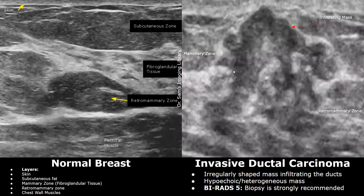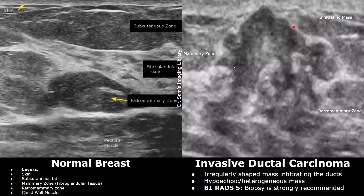In this image you can see an irregularly shaped mass infiltrating the ducts. The mass has an irregular tubular shape. It is hypoechoic and heterogeneous in echotexture. In this case, BI-RADS 5 was the category given to this mass. Biopsy is strongly recommended due to its infiltrating appearance.